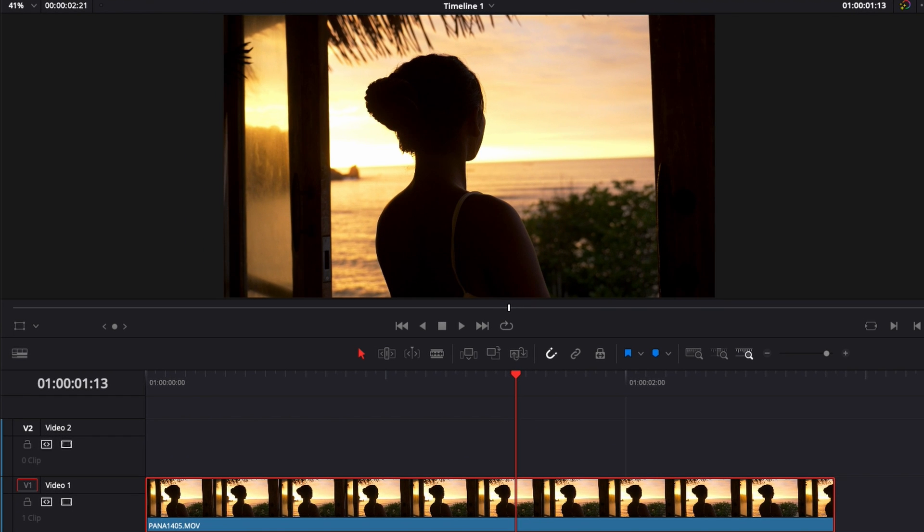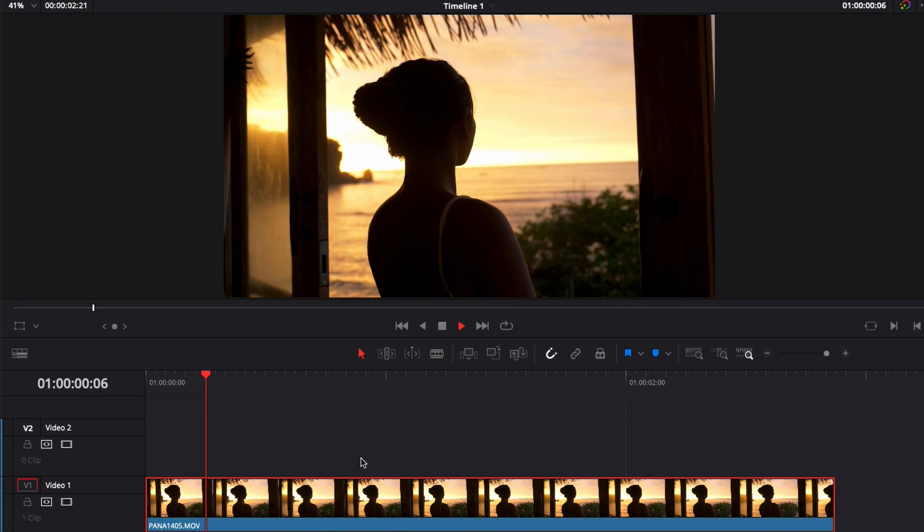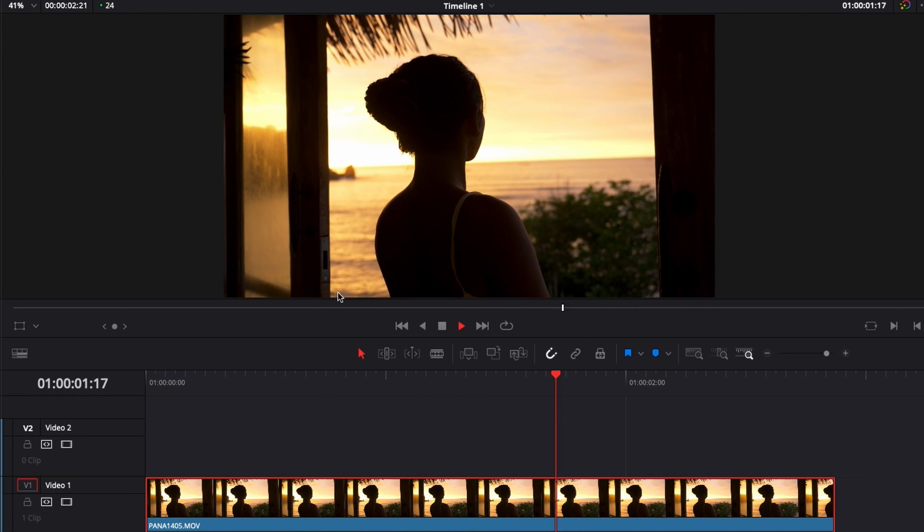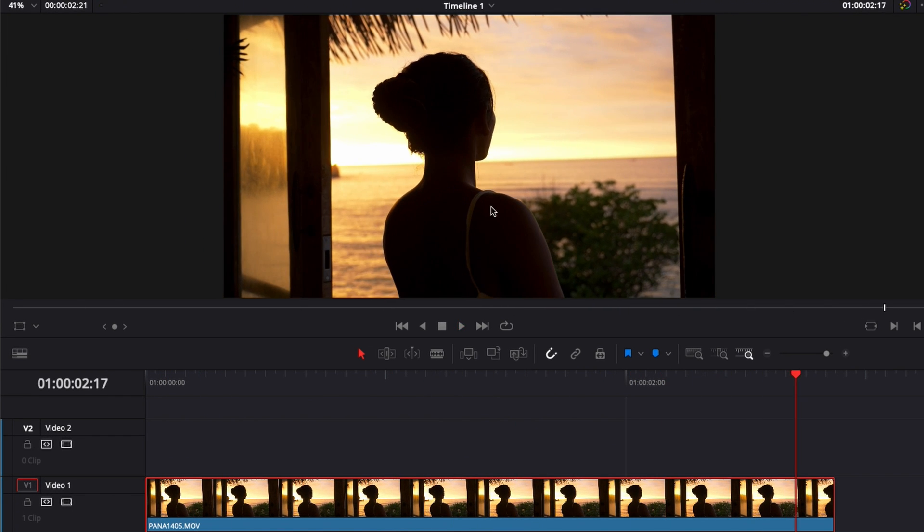Alright, so we're in DaVinci Resolve right now on the edit page and I have this clip of my girlfriend watching the sea and I would like to give it a more filmic look. Now with the latest version of DaVinci Resolve 17.4